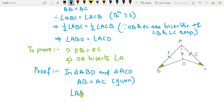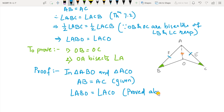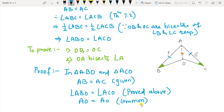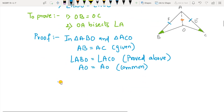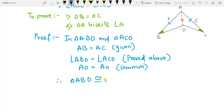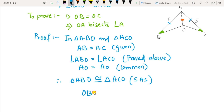Consider triangle ABO and triangle ACO. AB equals AC — that is given. Angle ABO equals angle ACO — that we have proved above. And AO equals AO since it is the common side for both triangles. Therefore triangle ABO is congruent to triangle ACO by SAS.